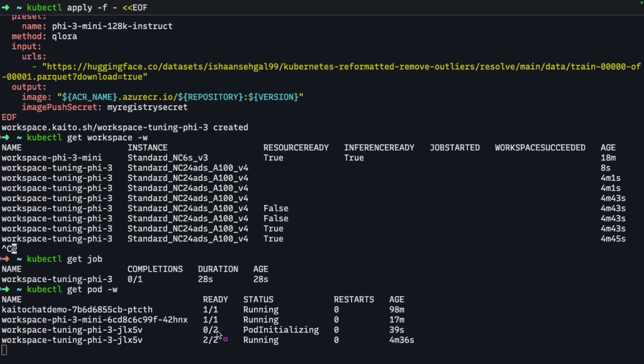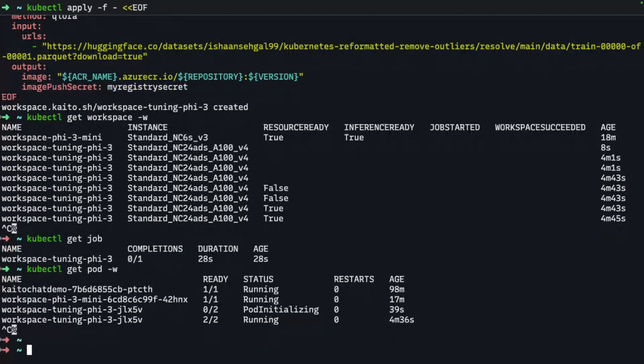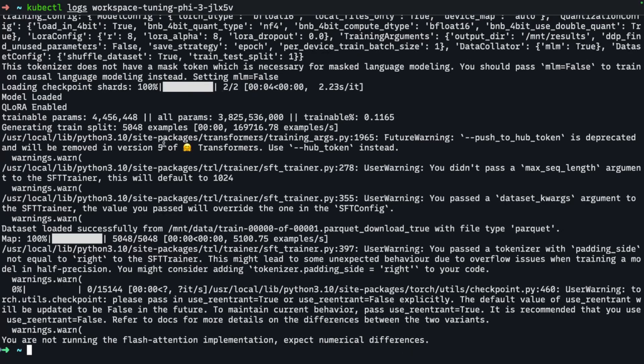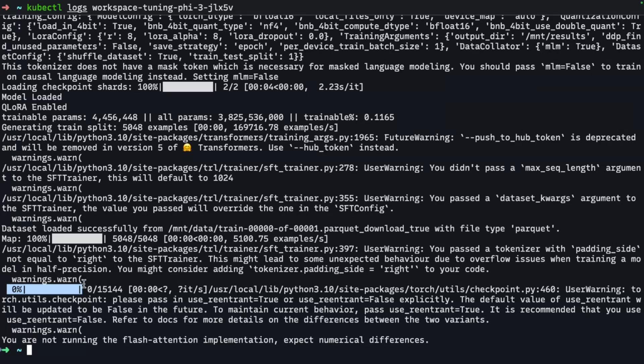Alright, so it looks like the pod has finished initializing and it's in running state. Let's take a look at some of the logs. So that's the name of my pod. If I check the logs here, there's a bunch of stuff that's going to fly by, but you'll start to see this percentage here. This is the indicator for you to know how far along this job is in the tuning process. It looks like we have a ways to go, so we're just going to fast forward from this point. It's going to take a few hours.